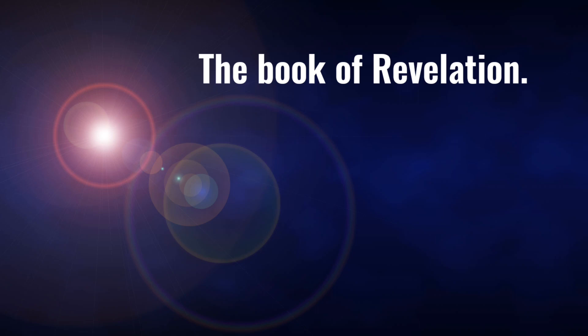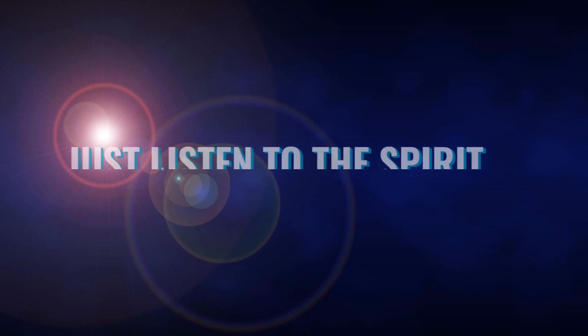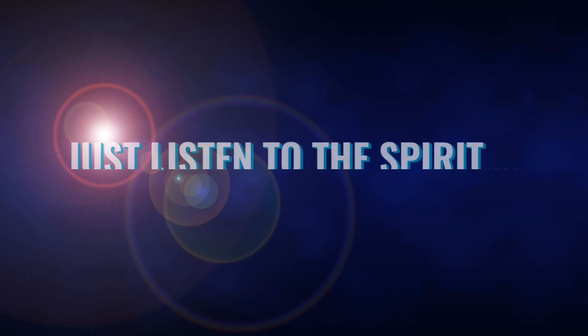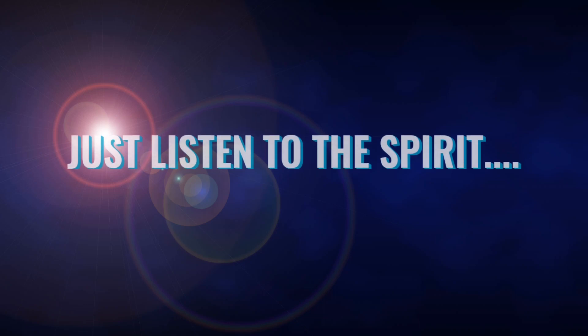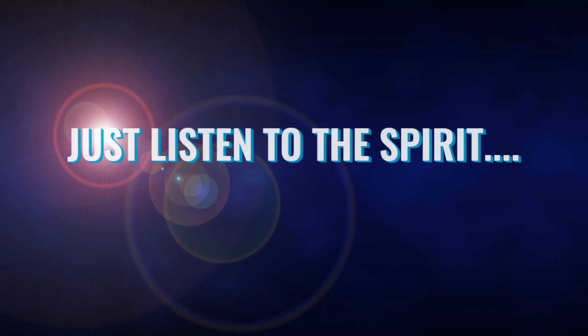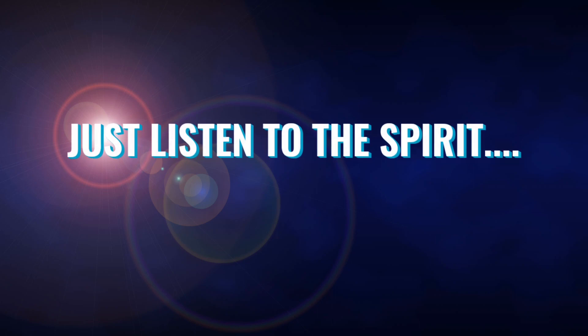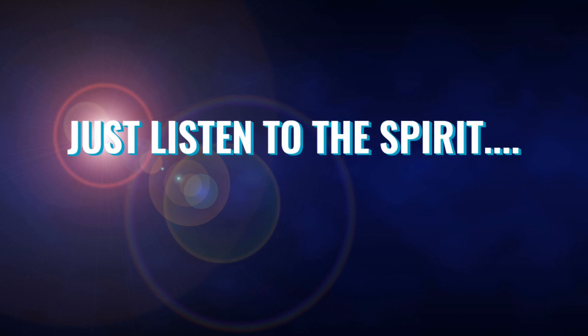The Book of Revelation, Chapter 10. Title: The Angel and the Small Scroll. Then I saw another mighty angel coming down from heaven, surrounded by a cloud with a rainbow over his head. His face shone like the sun and his feet were like pillars of fire. In his hand was a small scroll that had been opened. He stood with his right foot on the sea and his left foot on the land.